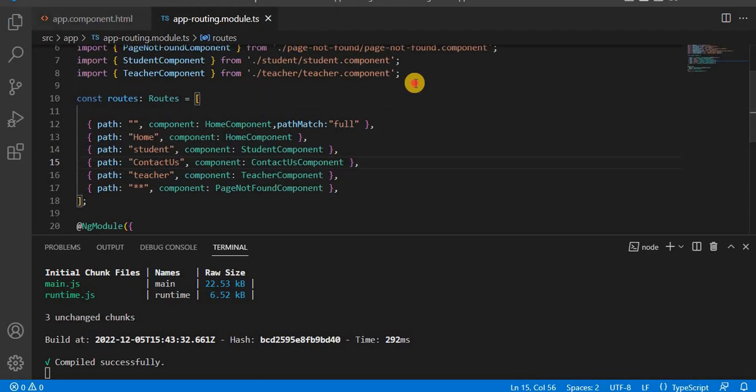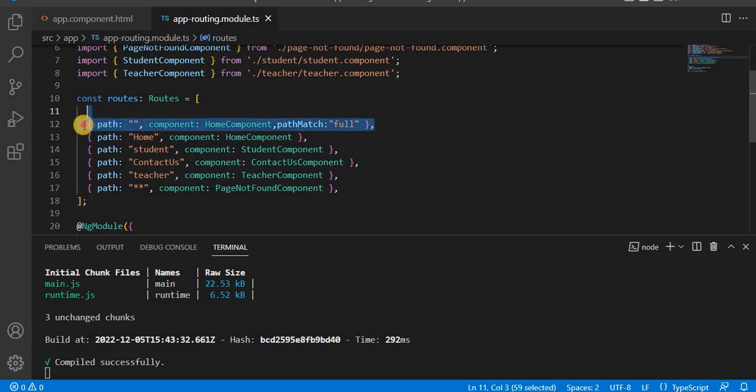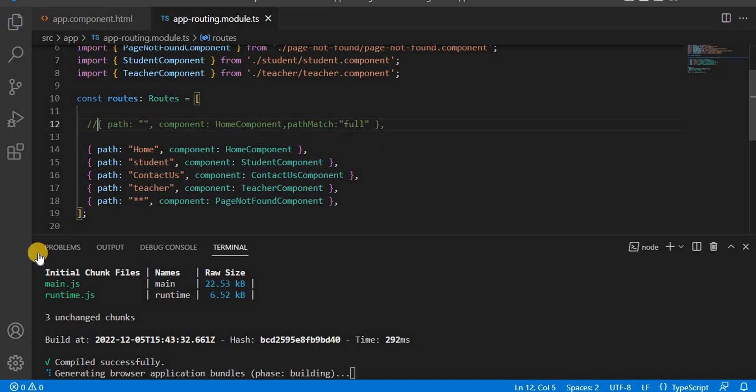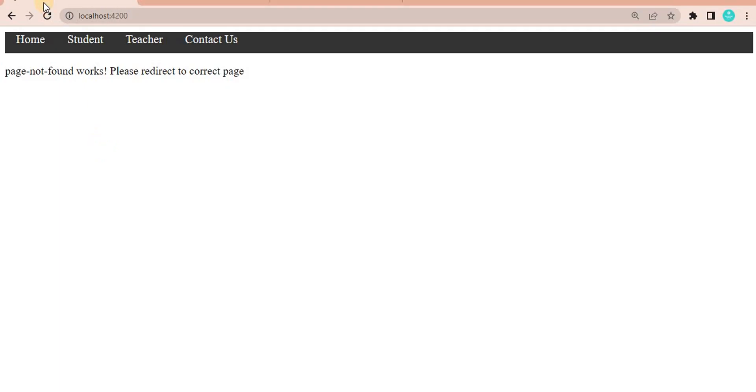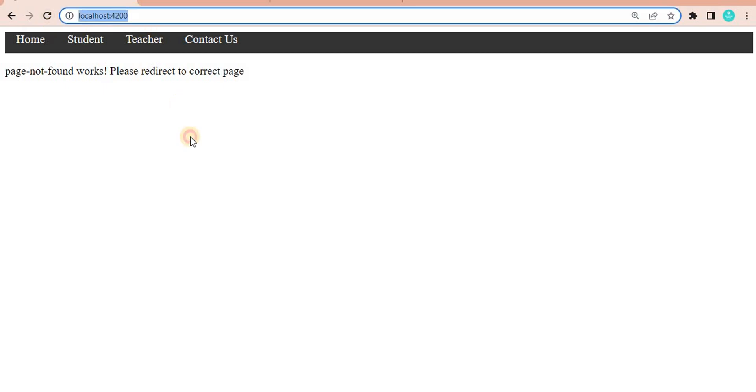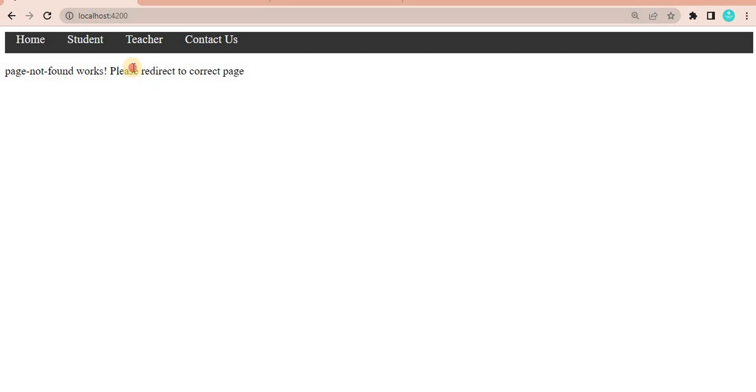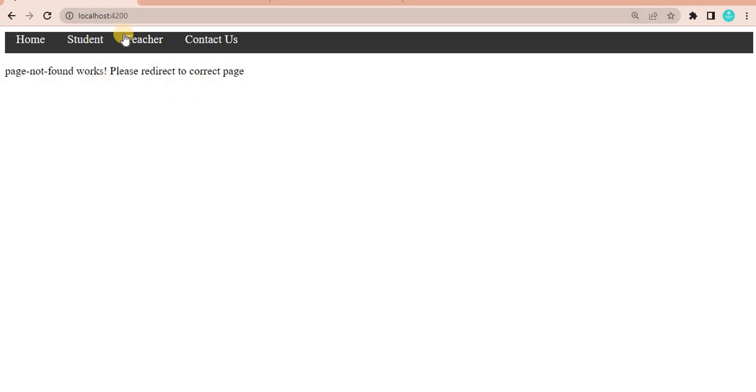We have given the path in this way. Now what if I comment this line and save it and go on the browser? When I navigate to the root path, basically the localhost 4200, we can see here we are getting error and what it is saying...